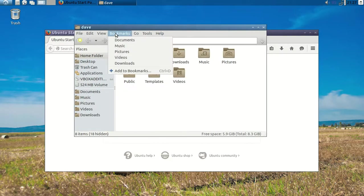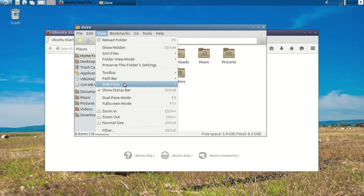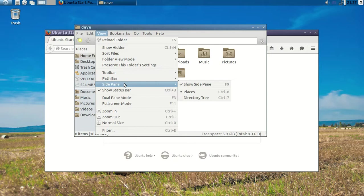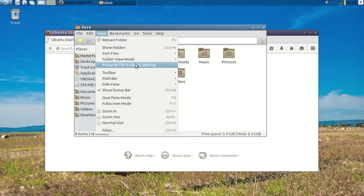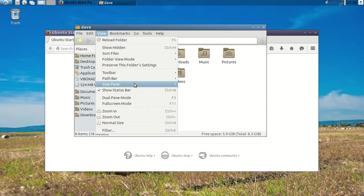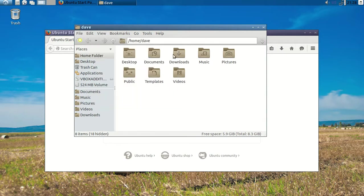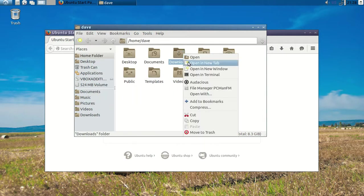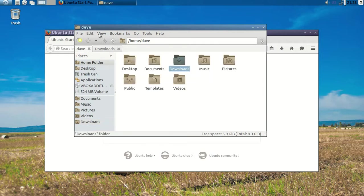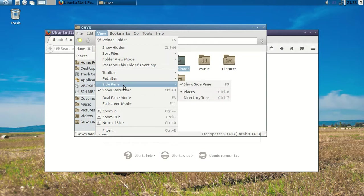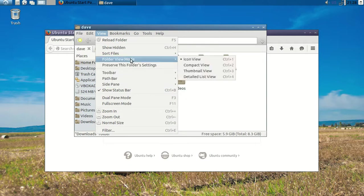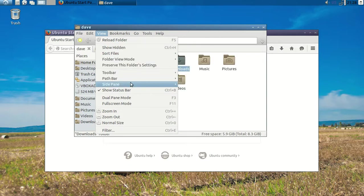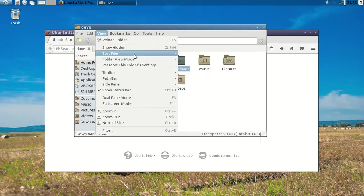This is your file browser. Let's see if they got side pane, show hidden folders. They got tabs. View mode, compact. All right.